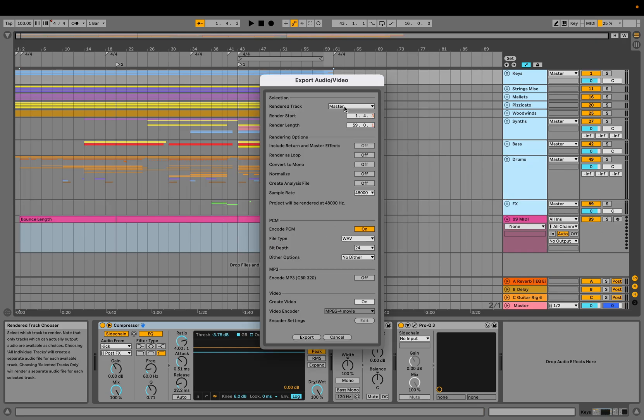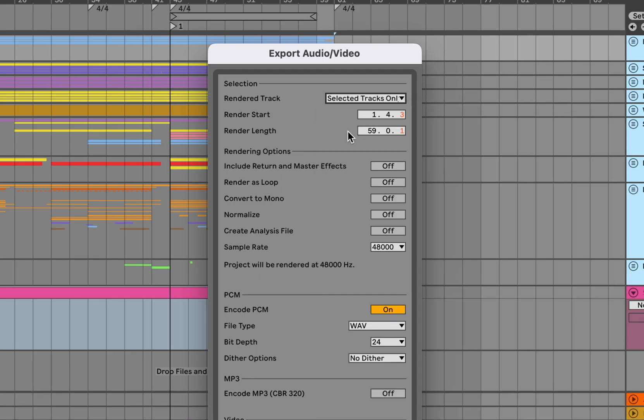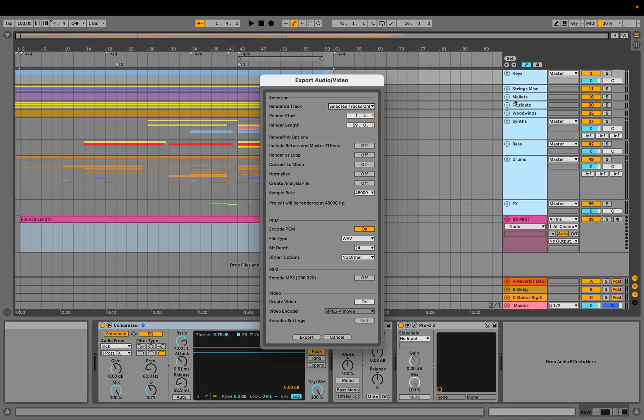Make sure this is selected to 'Selected Tracks Only.' That will export each one of these tracks you have selected individually.